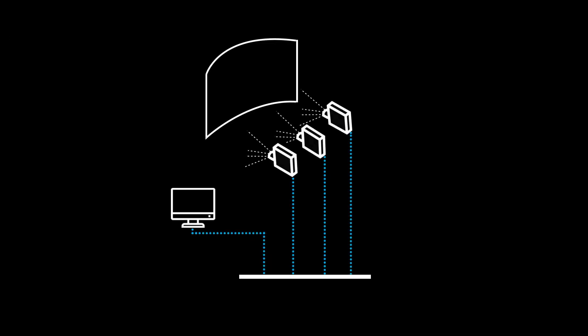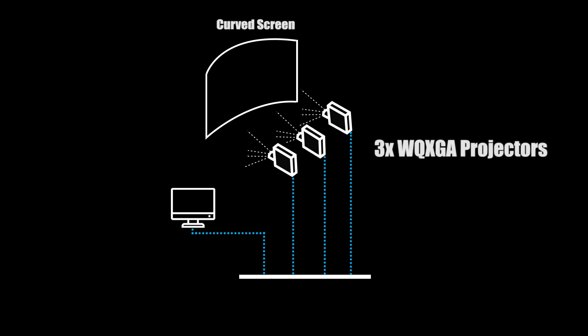Our hardware setup for this demo is a Windows machine connected to three WXGA projectors to be calibrated on a curved screen. We also have a full HD monitor for preview and control.